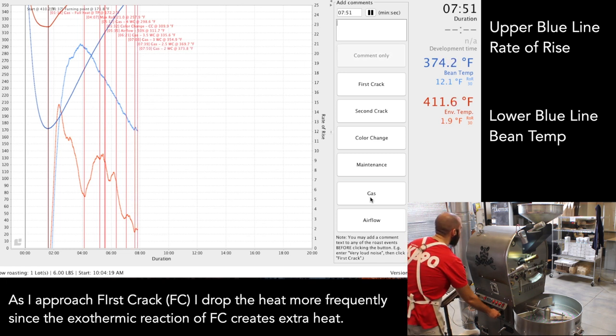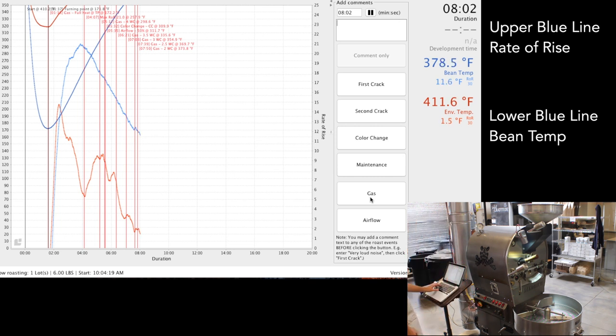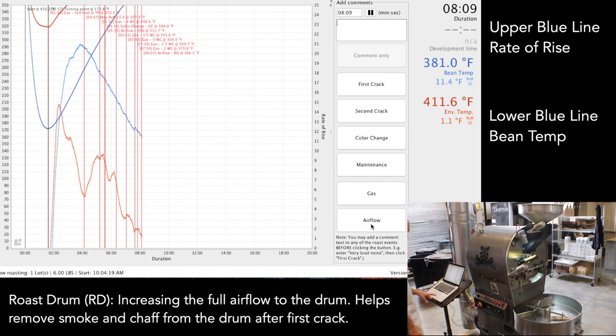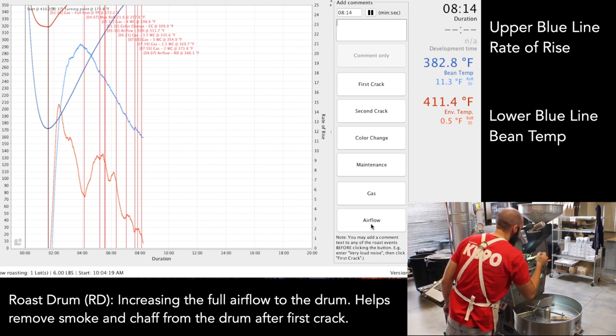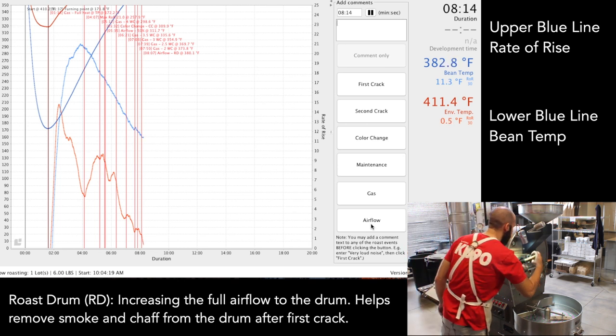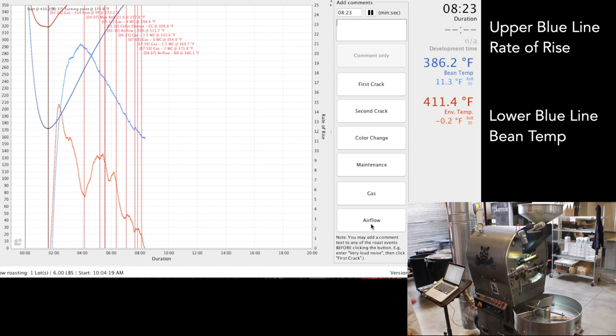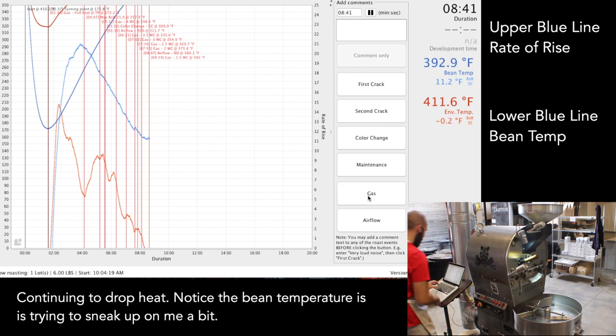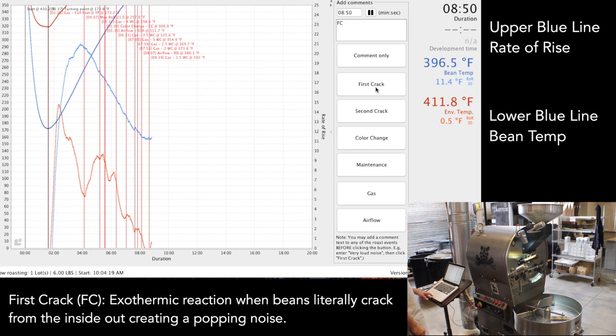At this point I'm preparing for first crack, so I'm increasing the airflow to the drum to remove any smoke or chaff from the drum during that point. The Dietrich has three levels of airflow, so I'm at max airflow right now. I'm preparing to set off first crack. Generally it happens for me on most coffees in the 390 range, but these naturals tend to go a little bit later.